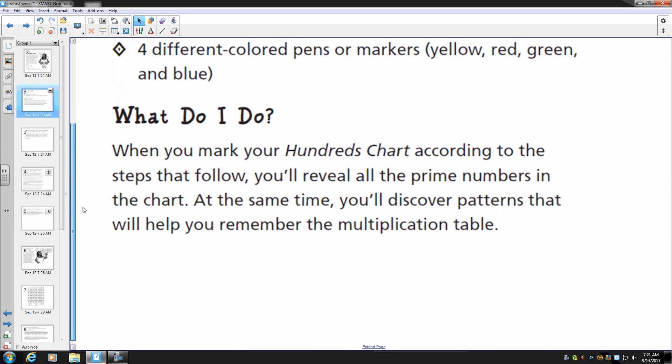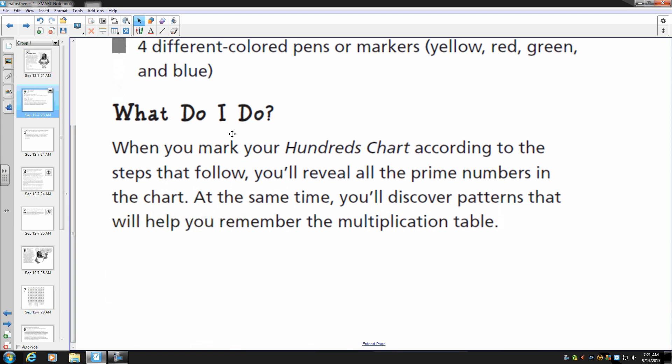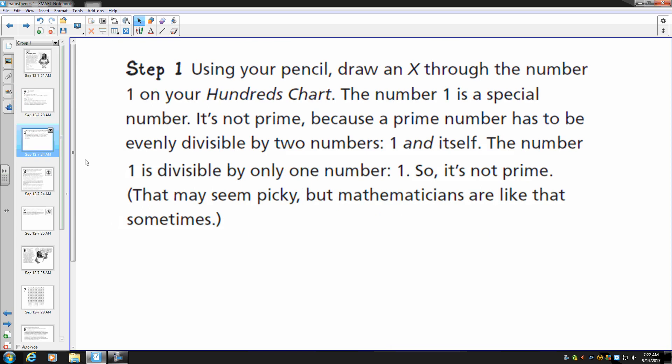And what are you going to do? When you mark your hundreds chart according to the steps that follow, you'll reveal all the prime numbers in the chart. At the same time you'll discover patterns that will help you remember the multiplication table. All right, let's get started.